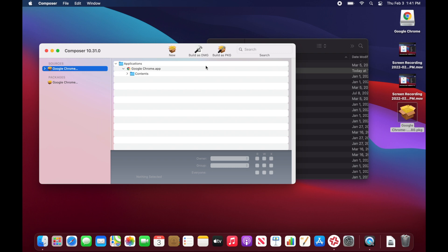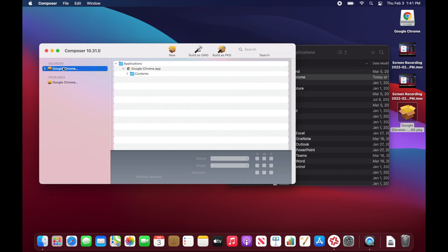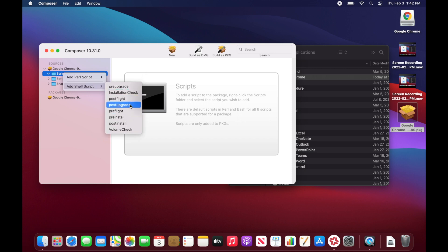That's probably the easiest way to create an installer package in Jamf Composer — just drag resources over to the left and it automatically populates them. One tidbit I'll show you: if you wanted to build this package and have it perform some type of action before or after it installs the components, expand this little arrow and you'll see Script Settings and Snapshots. Open up Scripts — there's nothing there by default, but if you right-click the Scripts folder you'll see options to add various scripts, including pre-install and post-install.